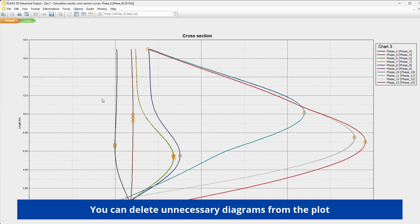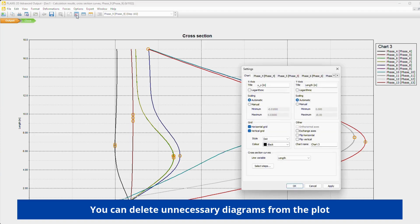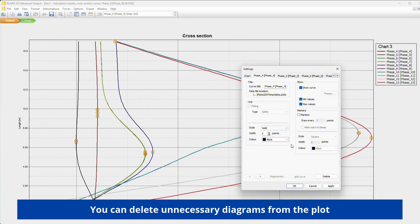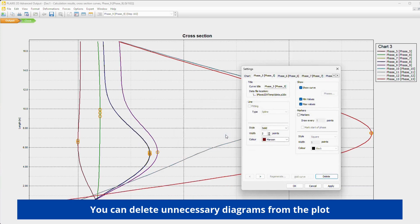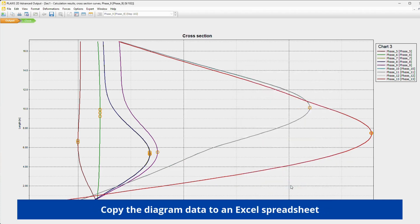You can delete unnecessary diagrams from the plot. Copy the diagram data to an Excel spreadsheet.